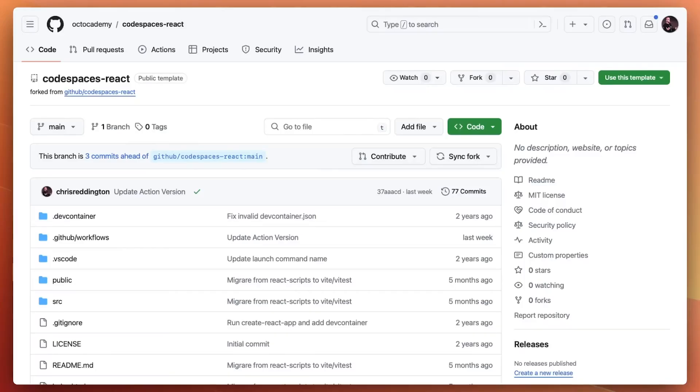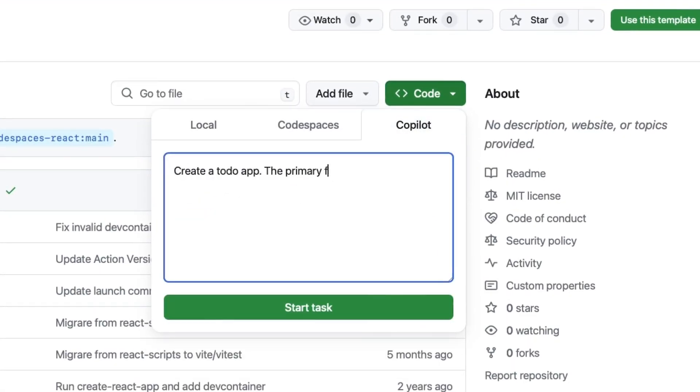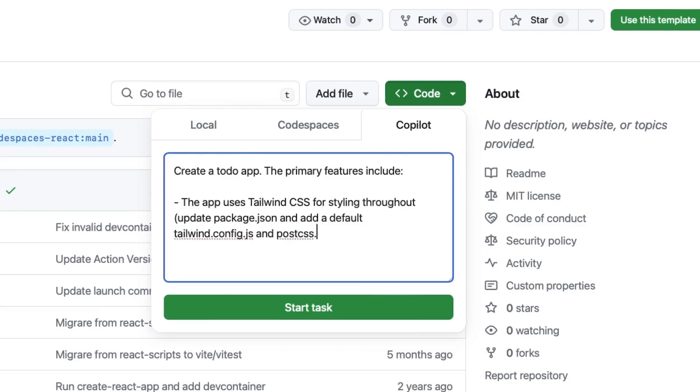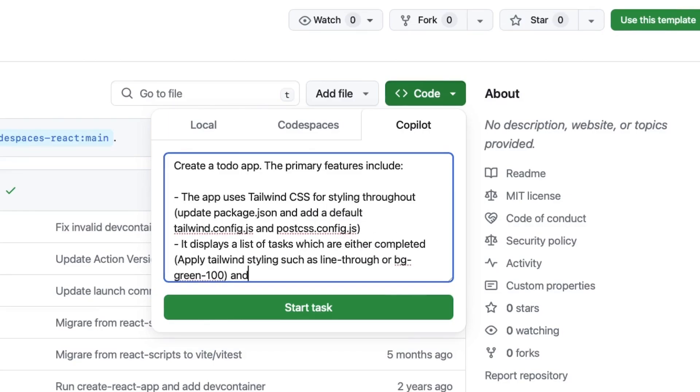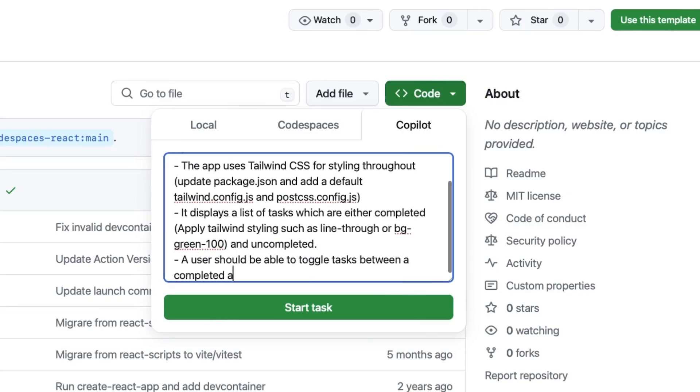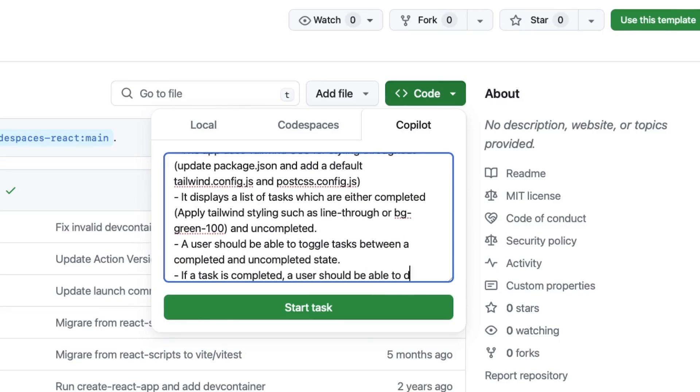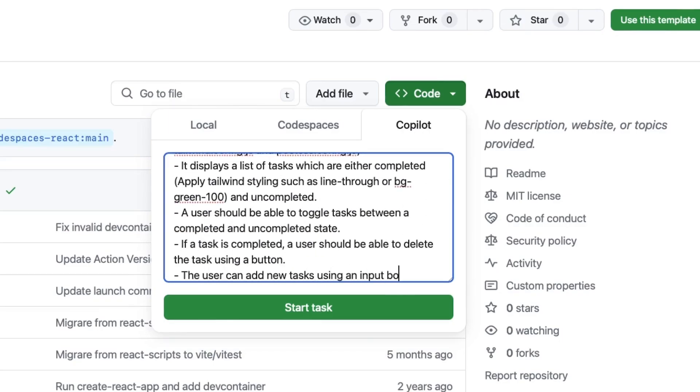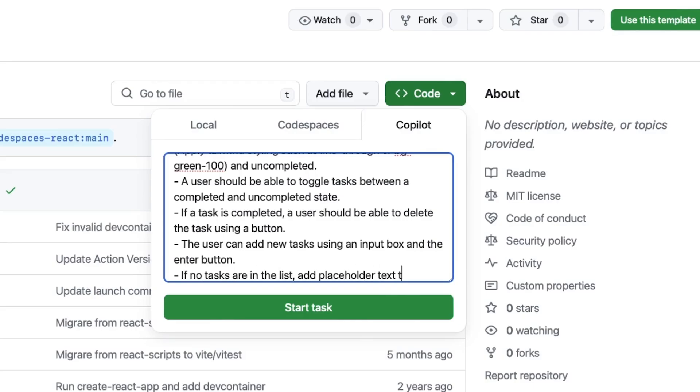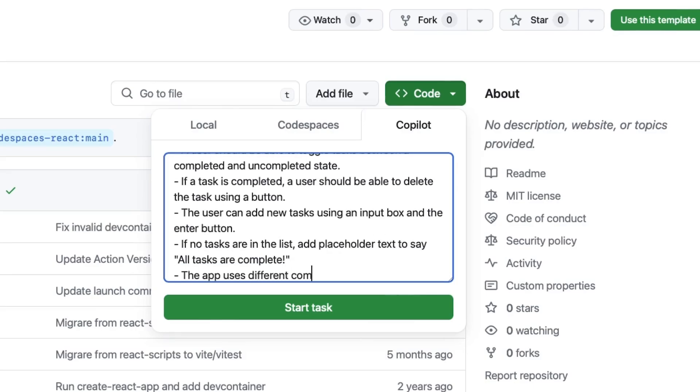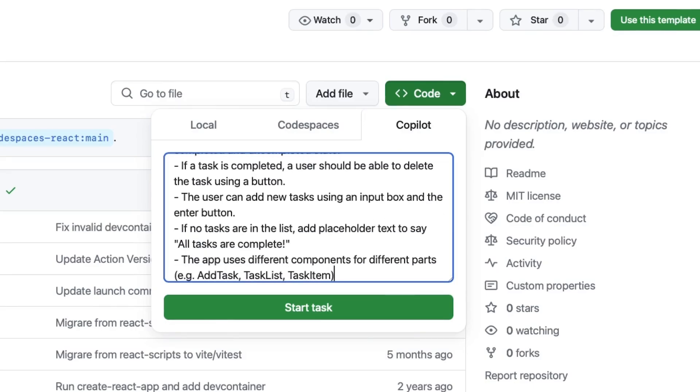Sometimes you might need a little inspiration to get going. Copilot Workspace can help you get your creative process started by building from another repository as a template. It starts in a repository by outlining the task that you want Copilot Workspace to achieve.